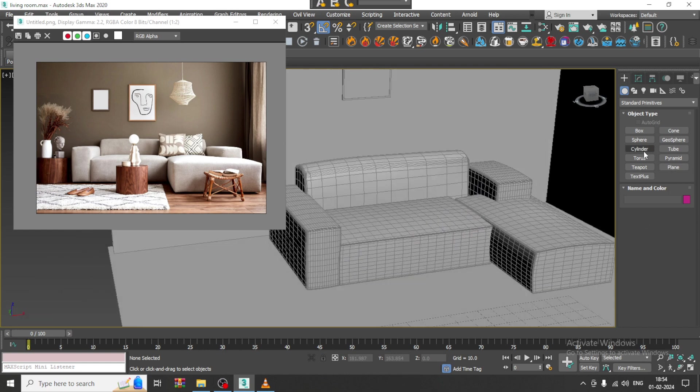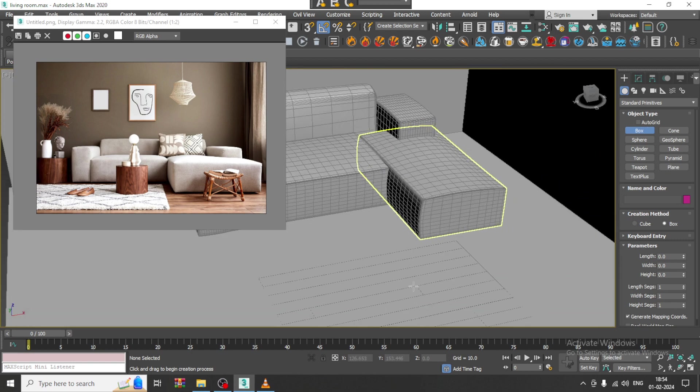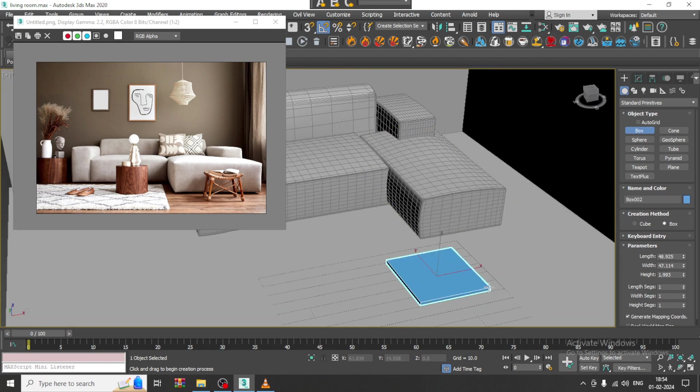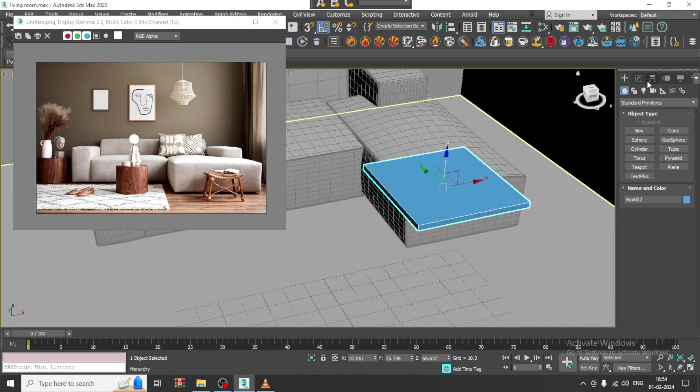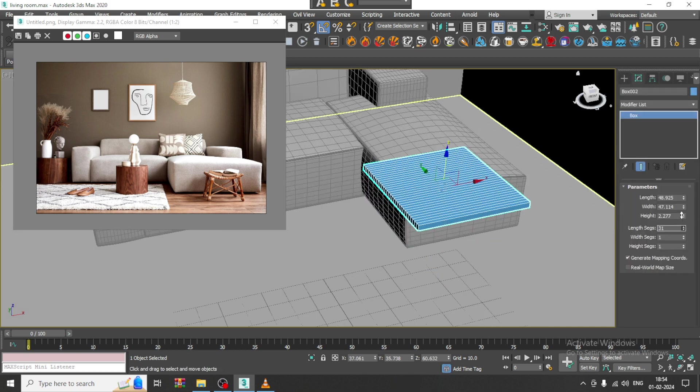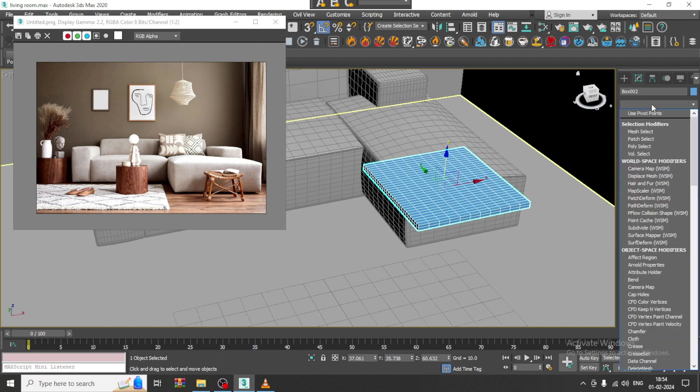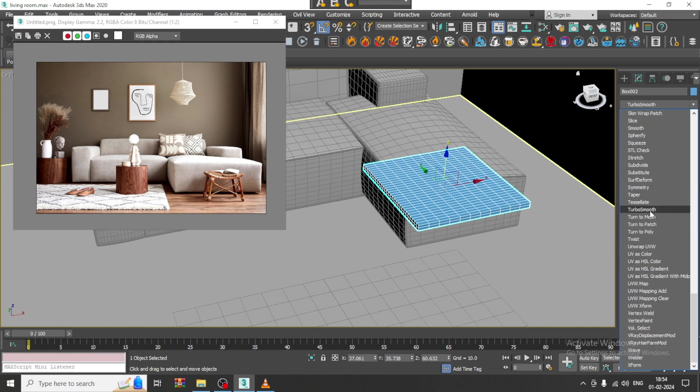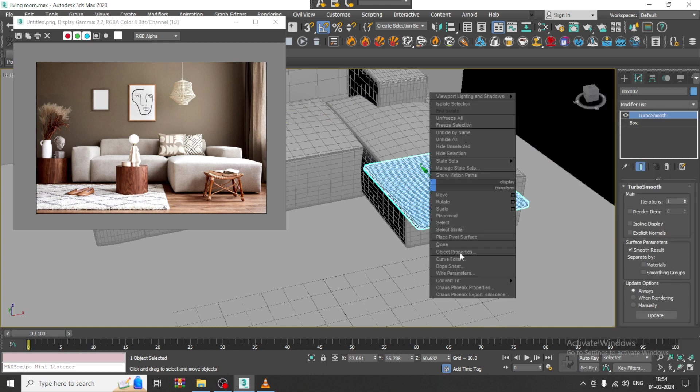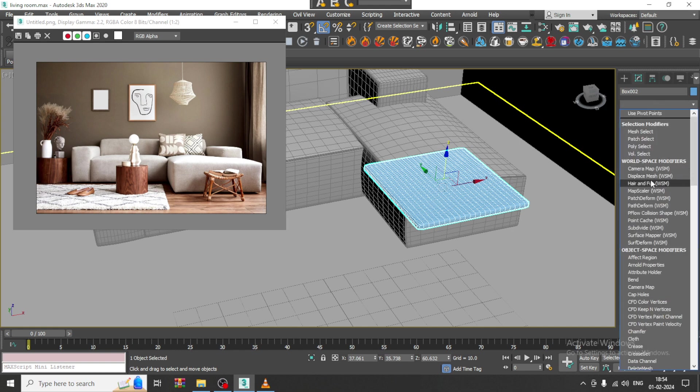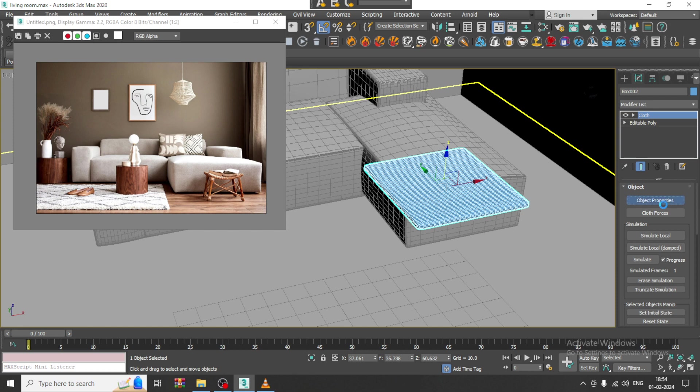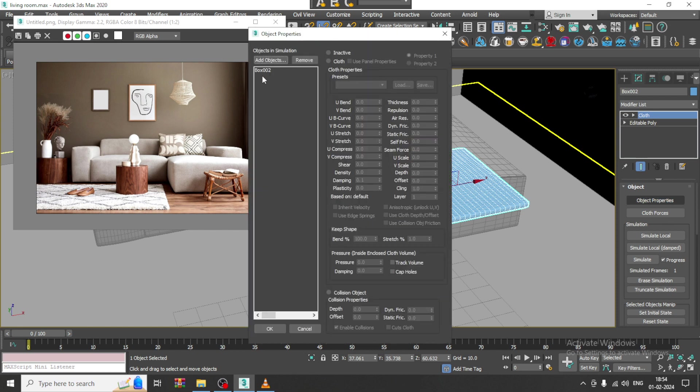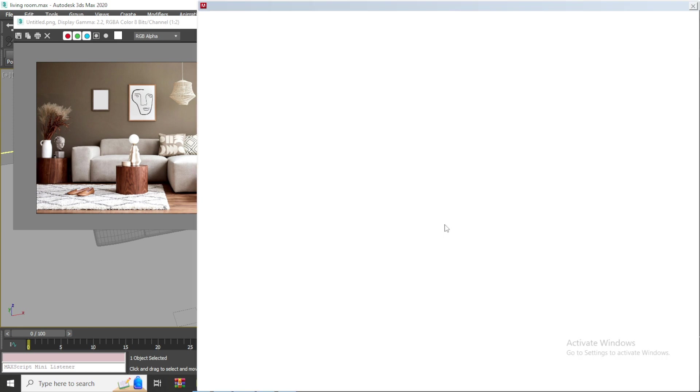Now what I will be doing over here, I will be modeling the pillows. Let us take a box, I will go over here, I will just add some segments. Let us give a bit of turbo smooth, convert to poly, let us give a cloth modifier, go into object properties, let us give a cloth.